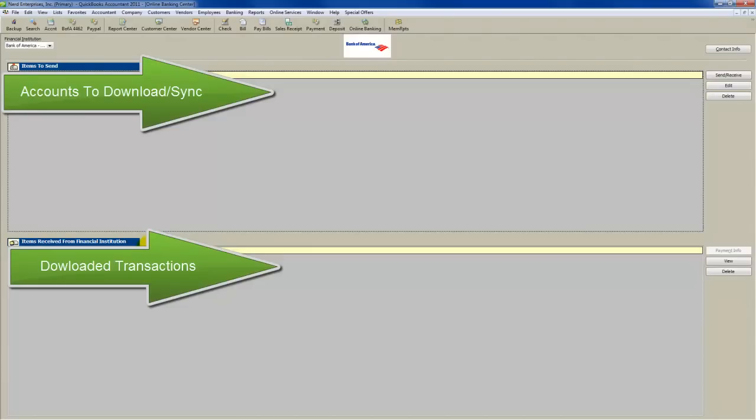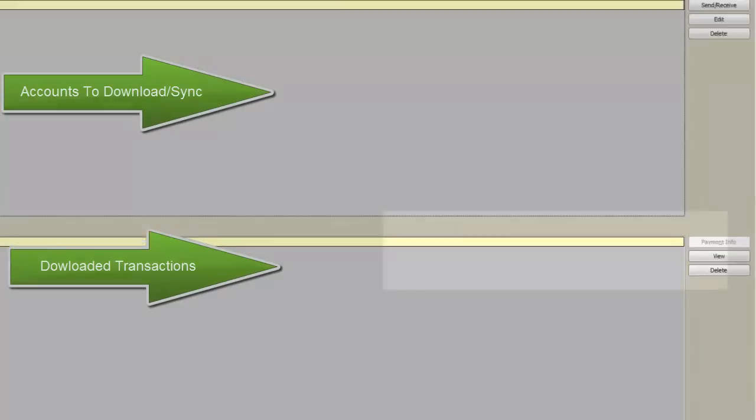Then, and only then, once you're absolutely assured beyond a shadow of a doubt that you don't want any of the transactions that are left in this queue to ever be added into QuickBooks,